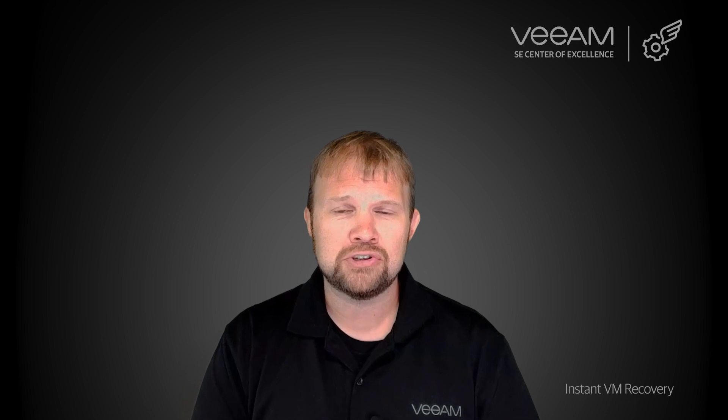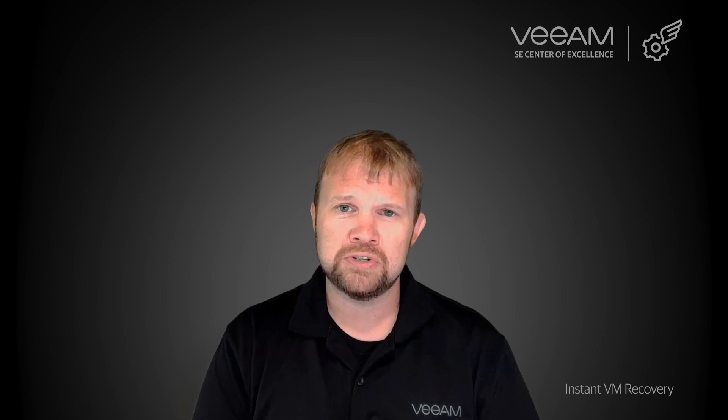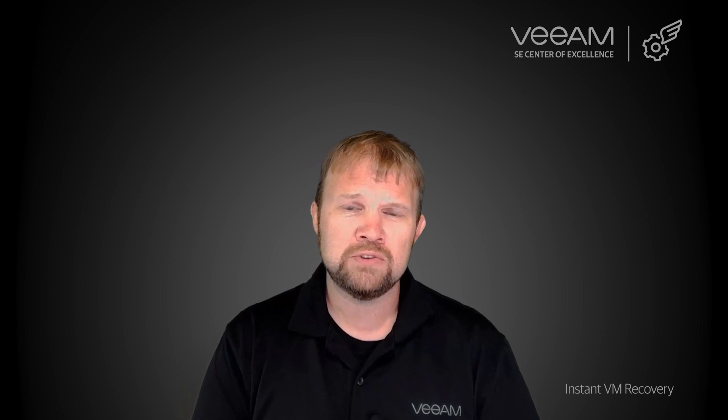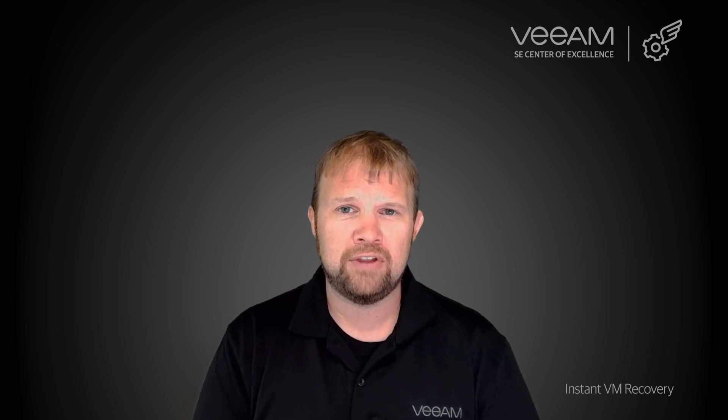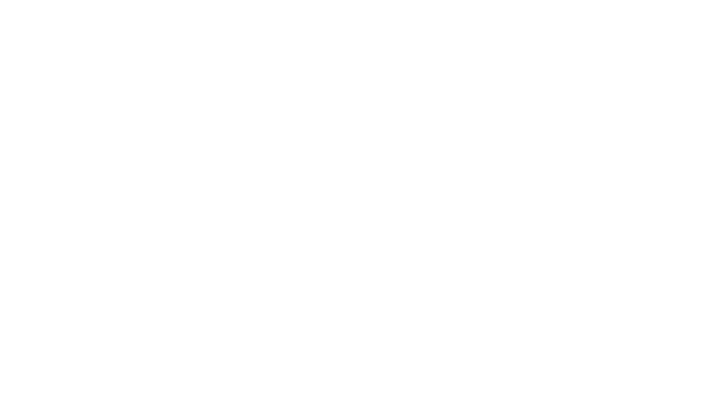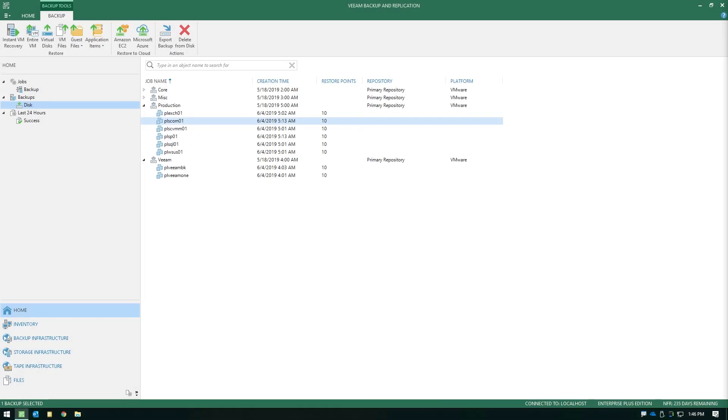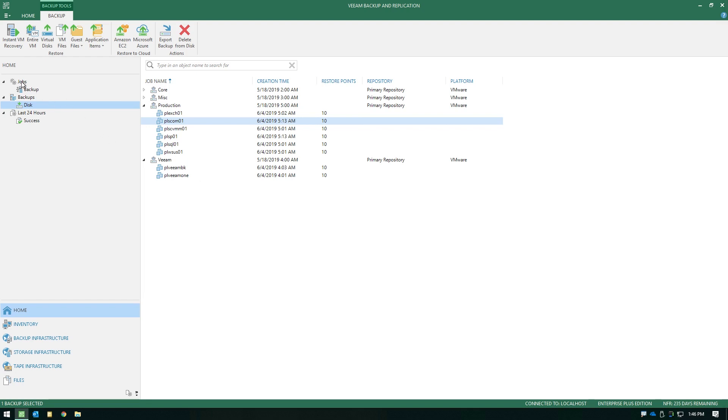but this can be leveraged from any backup that you have. Let's take a look in the software how you initiate this restore type as well as what options you have along the way. Now that we're in the software, let's explore how an Instant VM Recovery works. The first step is to launch the wizard. You can do this from one of two places.